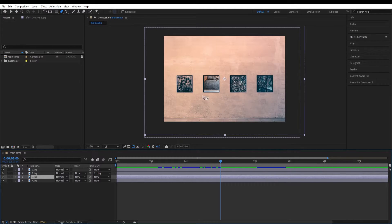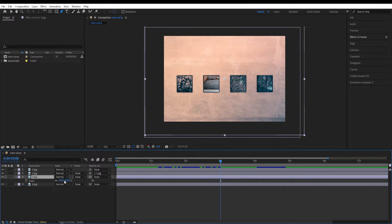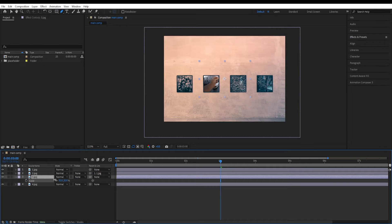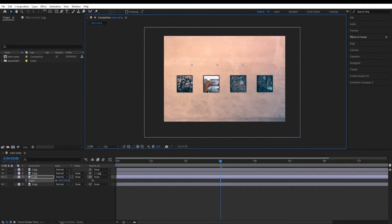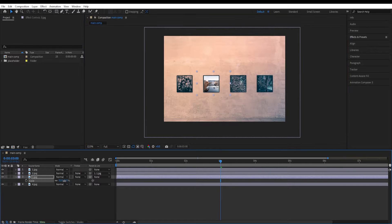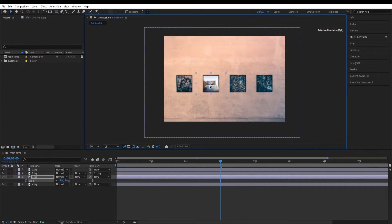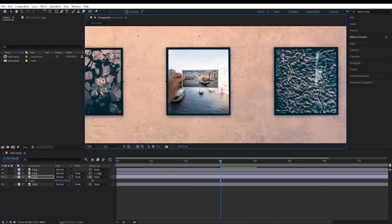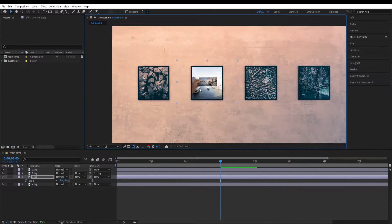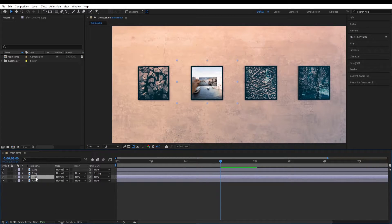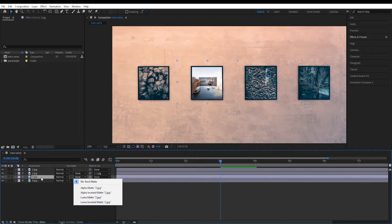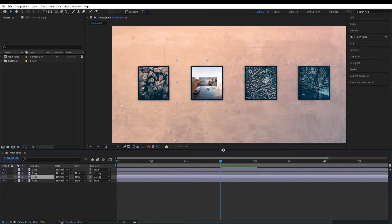I'll hit undo because I forgot to scale down the third layer first. Press Ctrl+Z, then press S on the third layer and scale it down until it fits the frame size. Then we parent the third layer with the second layer.